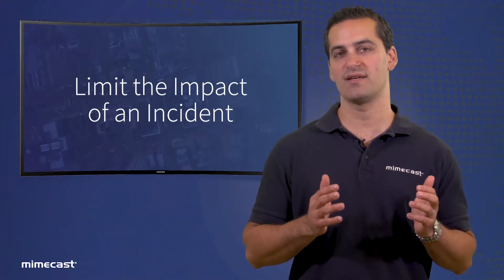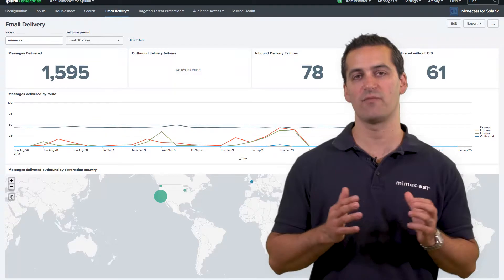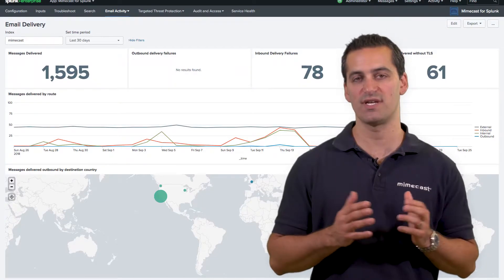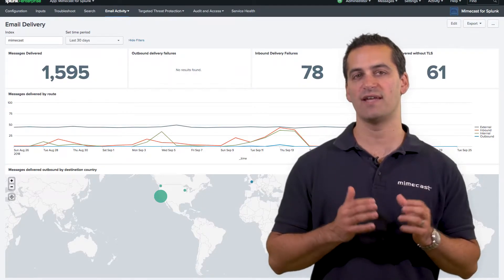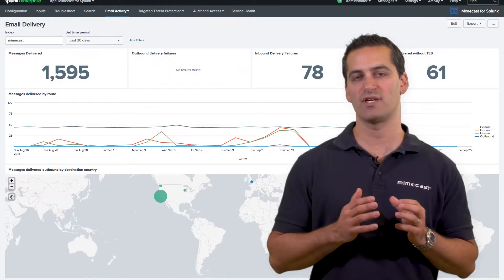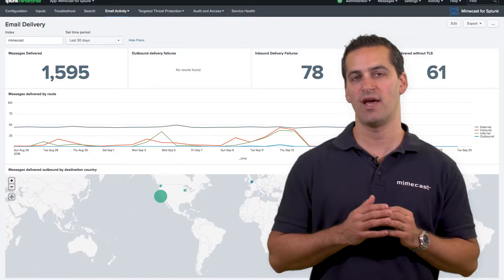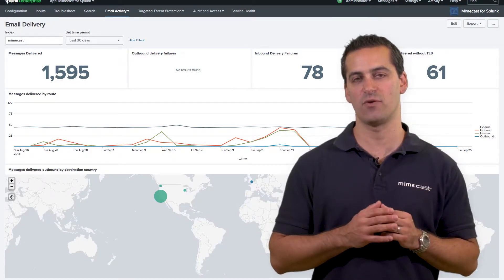Mimecast data is mapped against Splunk's Common Information Model, or CIM, making it faster and easier to correlate, monitor, query, and extract actionable intelligence from.